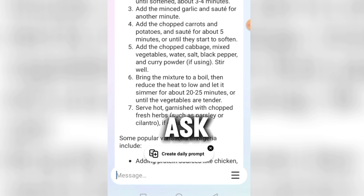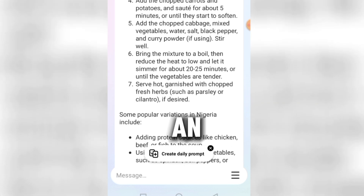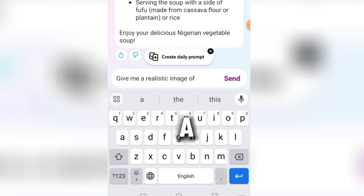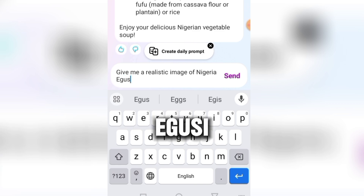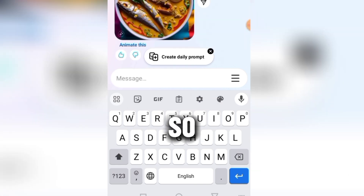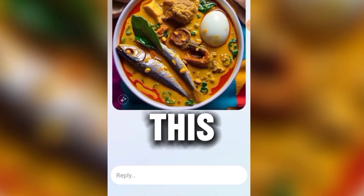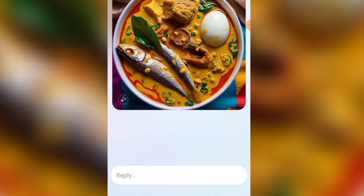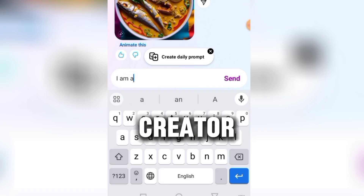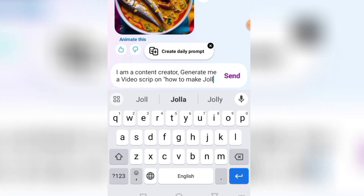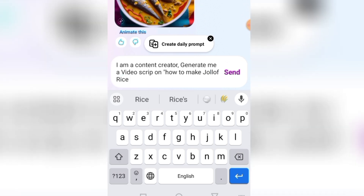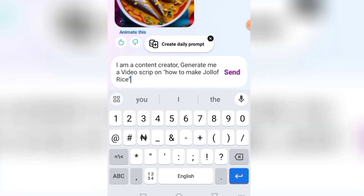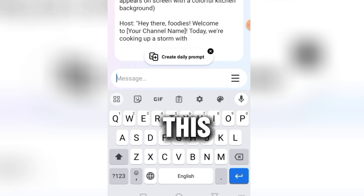Now I'm going to ask it to generate an image. I'll say 'give me a realistic image of Nigerian egusi soup.' This is it — this is beautiful, this looks very good! But I'm wondering what an egg is doing inside the soup. Now let me try it for content creators. I'll say 'I'm a content creator, generate me a video script on how to make jollof rice.' And this is what Meta AI gave me — it's beautiful, it gave me the full video script.